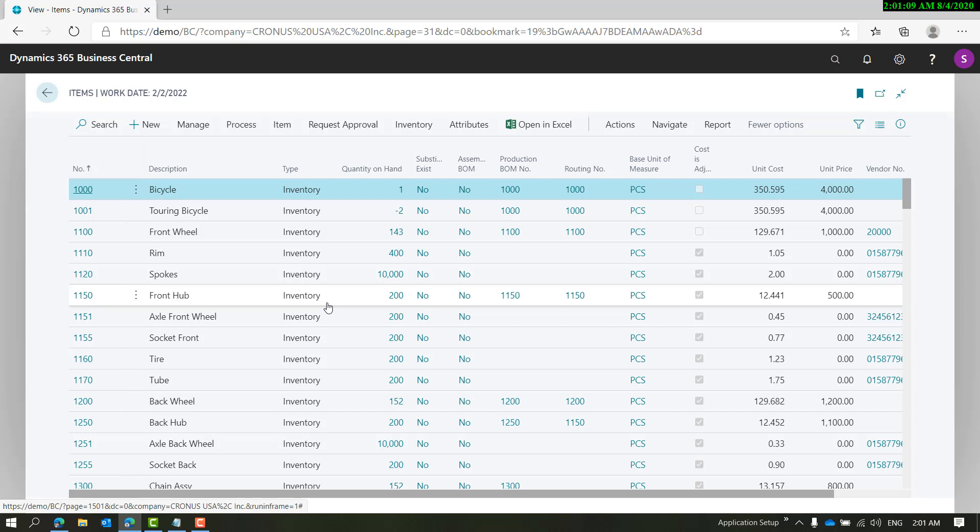Those checks and balances are not in place for master records. I can always come here and execute any process, like open item journal and use the same item and do a positive adjustment.